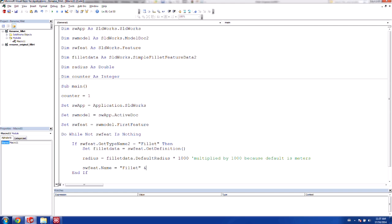So we're going to use the ampersand to concatenate strings. And say that this is going to be counter. And then another ampersand to put our r in here. And then we want to add our radius. And we want to add the millimeter symbol, like so.